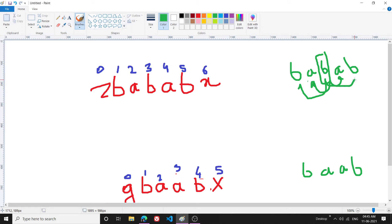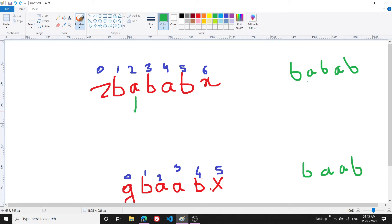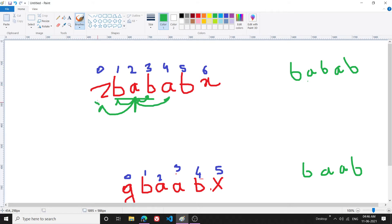Using that observation, I will traverse through my string and assume a center. For example, if 'A' is my center, I will expand: I go to 'B' on both sides — they match — so I know the length can be at least three. Then I explore further: I go to 'Z' and 'A' and they don't match, which means my best match was 'BAB' only. That's how I find it.